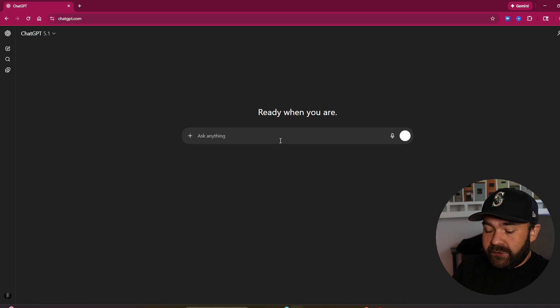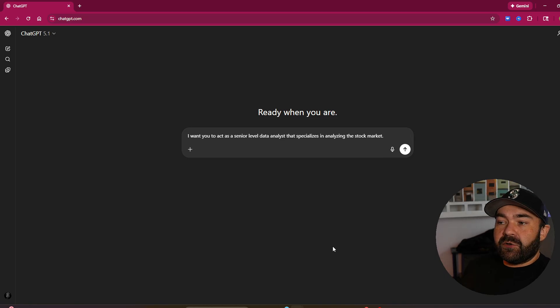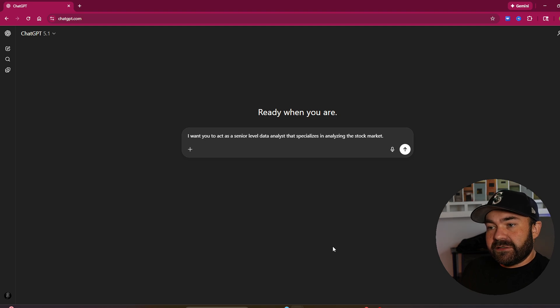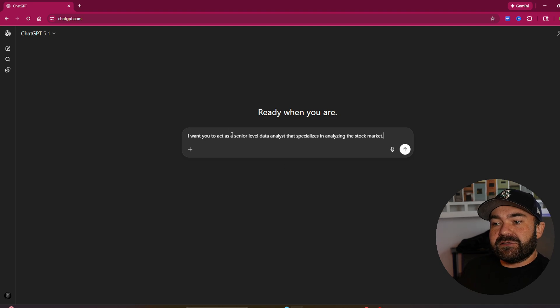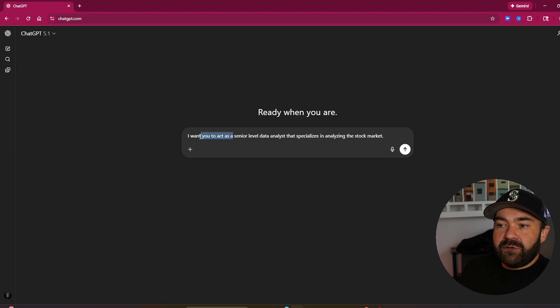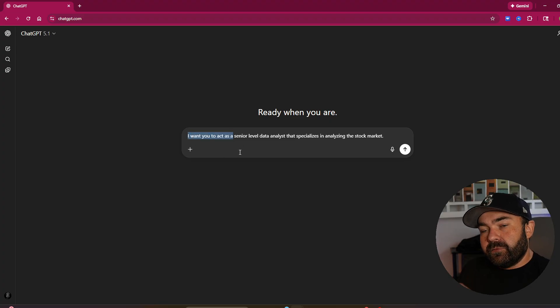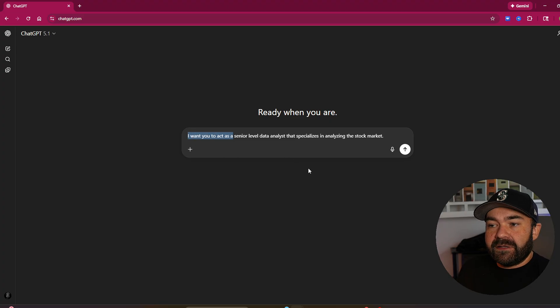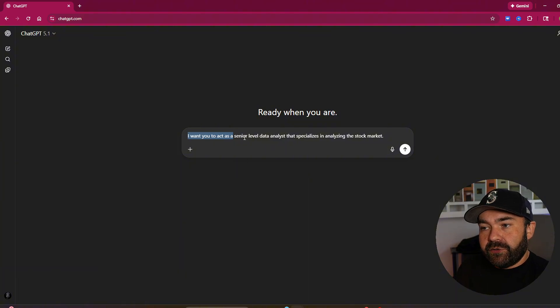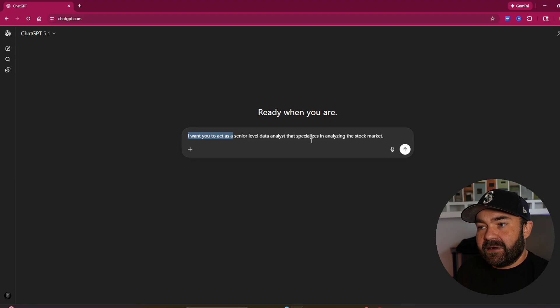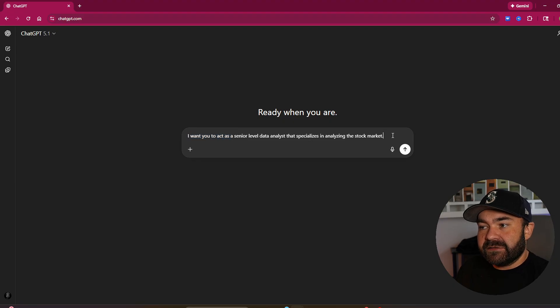First one is the role. How do you want it to act? So for this example, I'm just going to use this. You can use it for whatever you want, this is universal. You need to start with, I want you to act as a. You're immediately right out the gate telling the AI model that you're using how you want it to behave. So I want you to act as a senior level data analyst that specializes in analyzing the stock market.